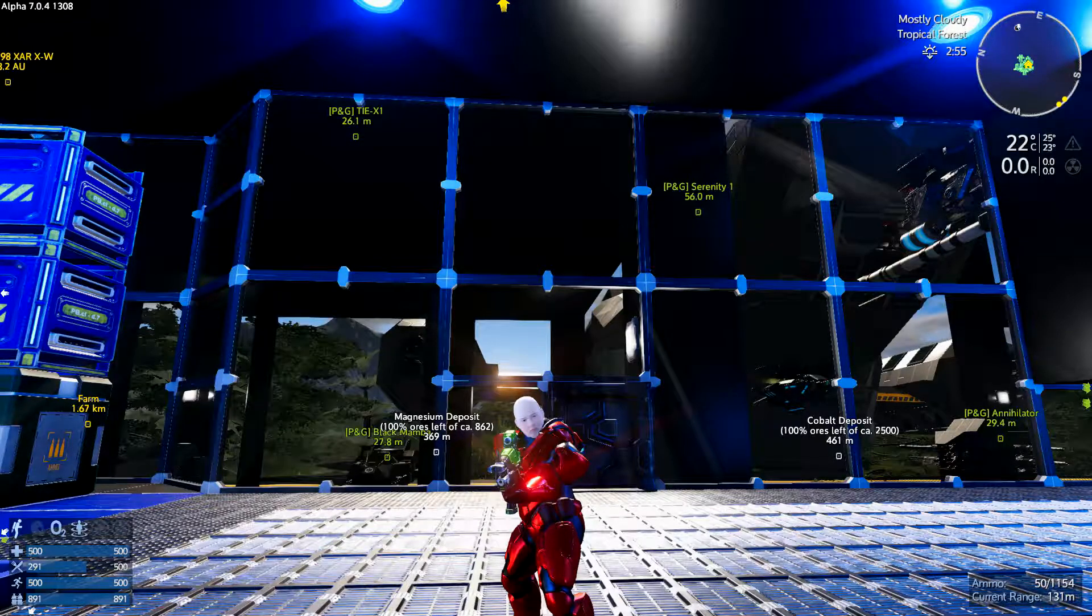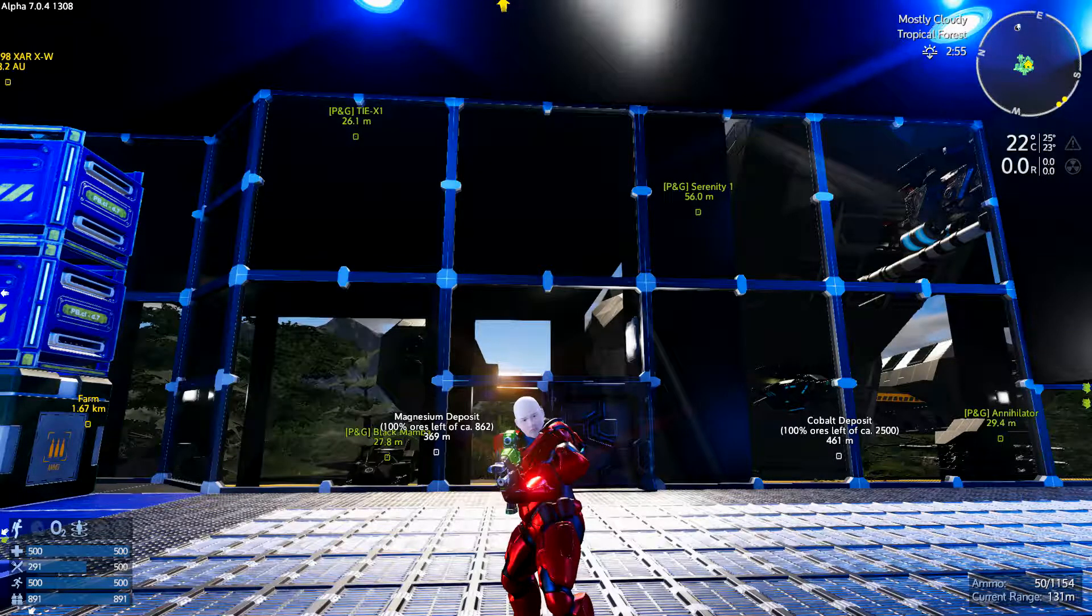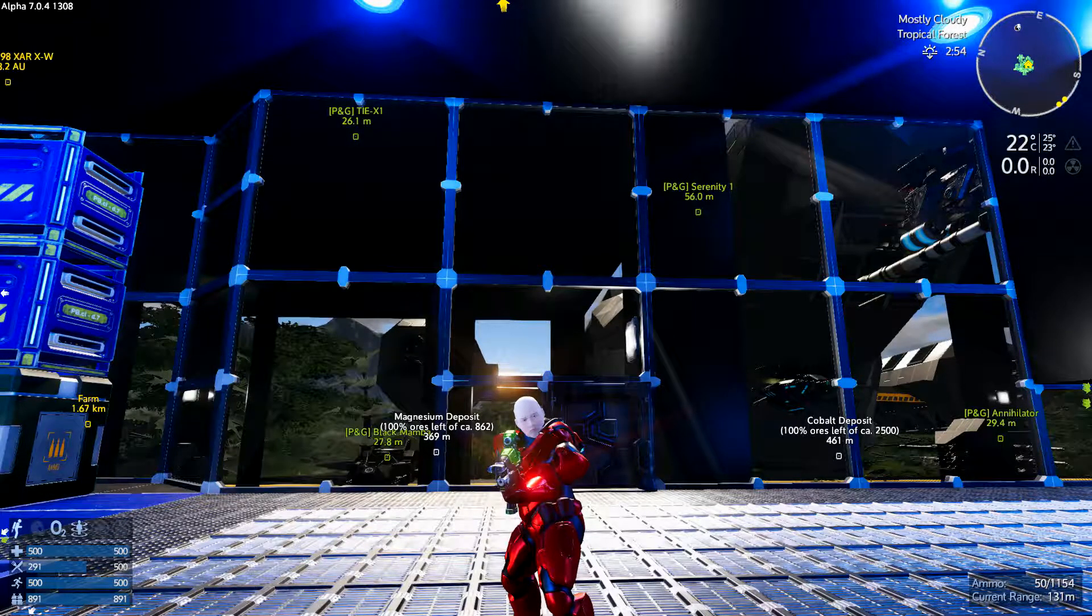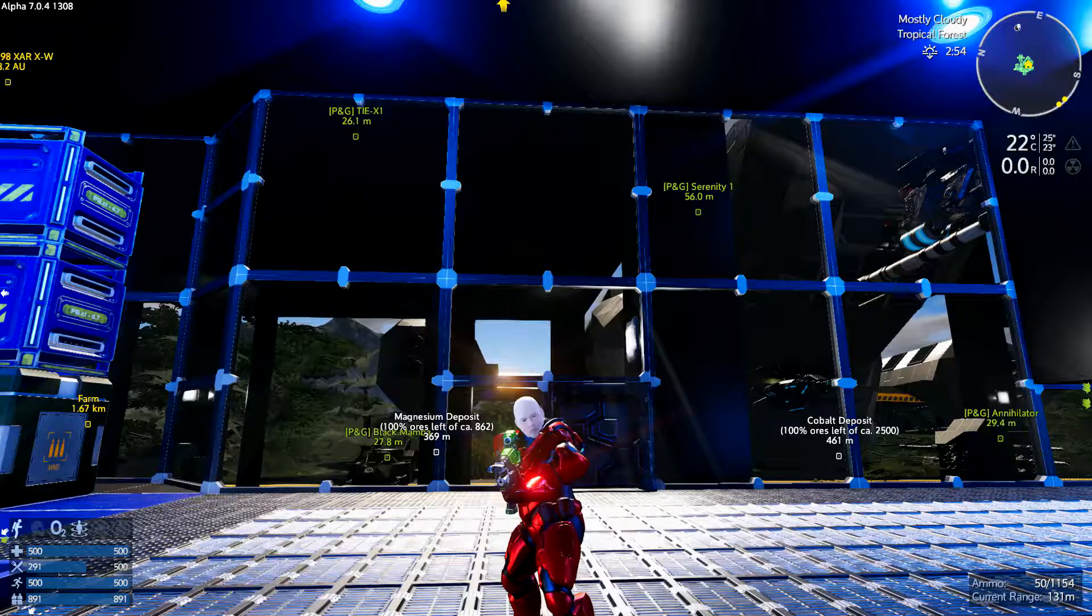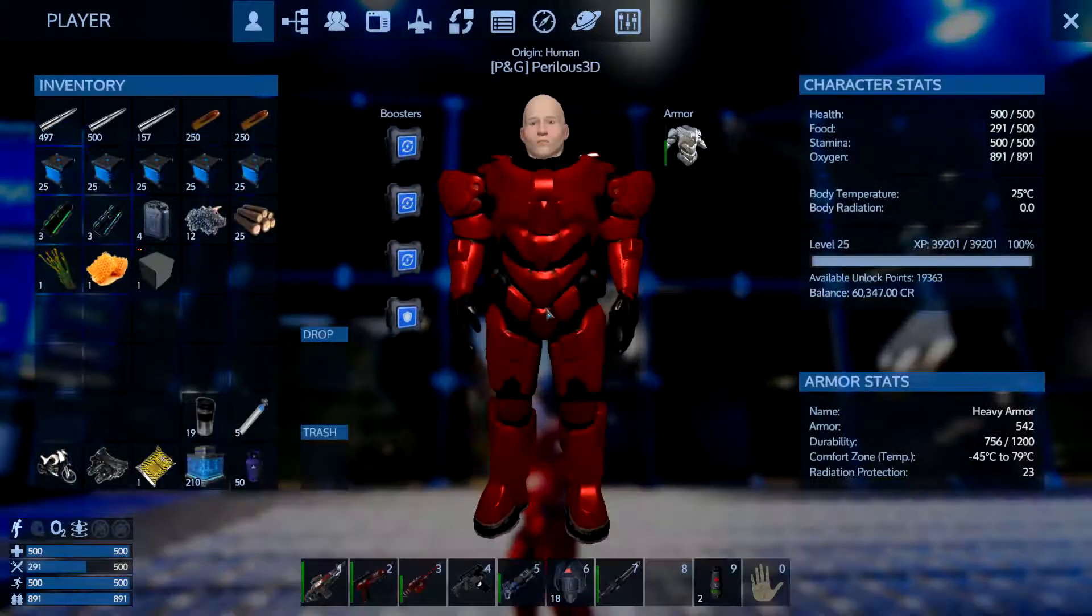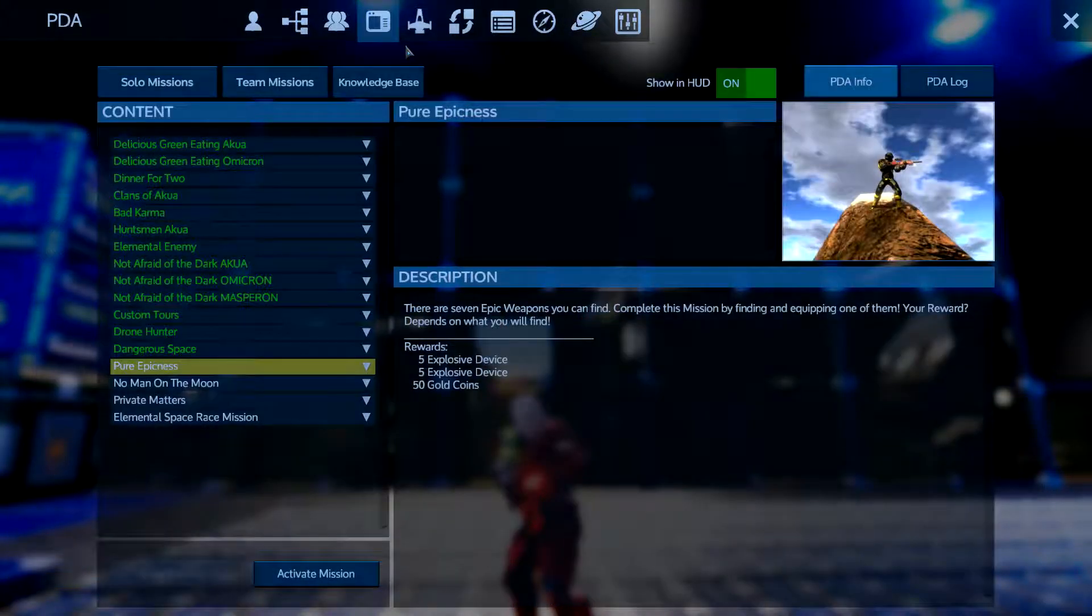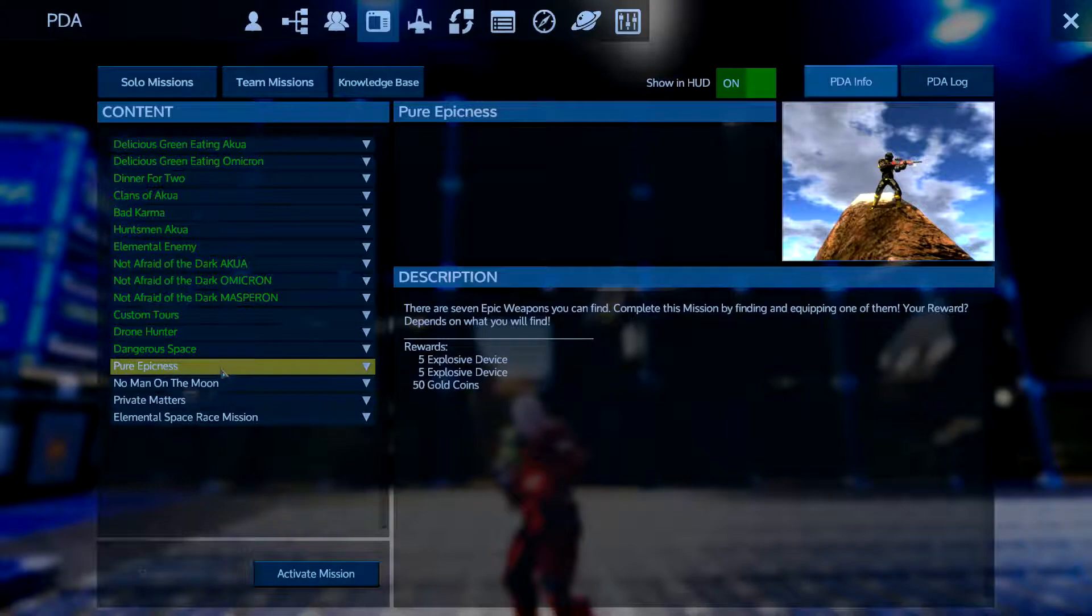Hello there my friends and welcome back to another How To Empyrion. Perilous3D here, super easy mission we're taking a look at today. It is called Pure Epicness.